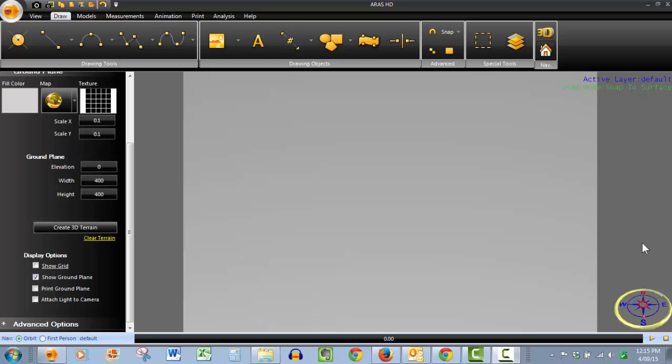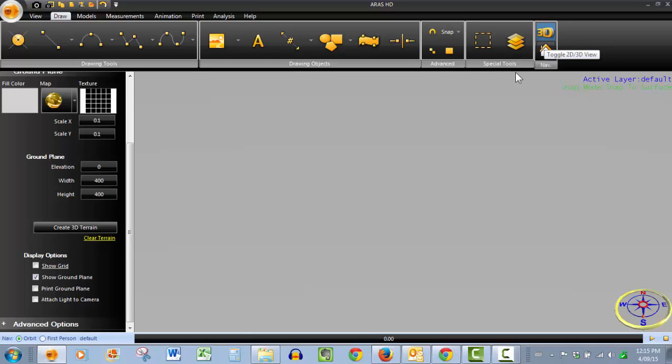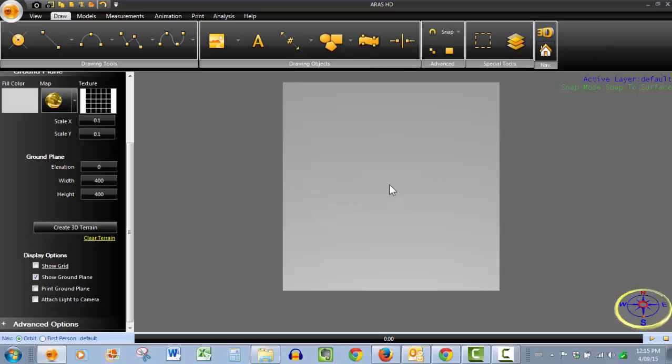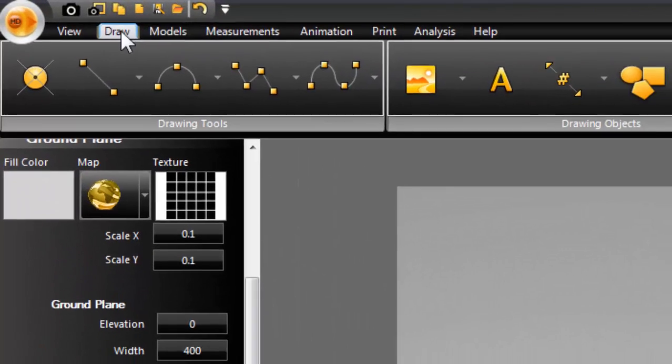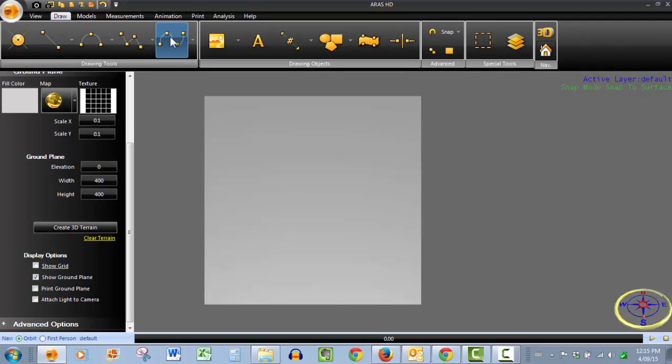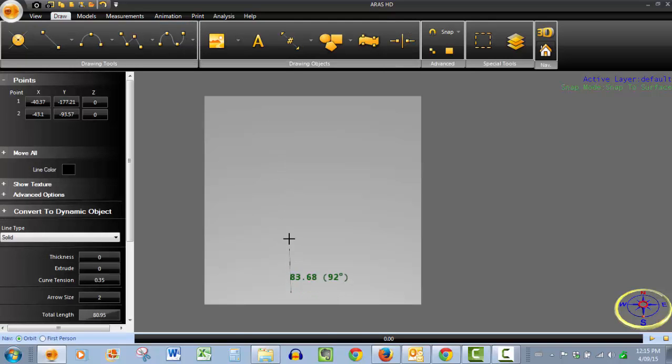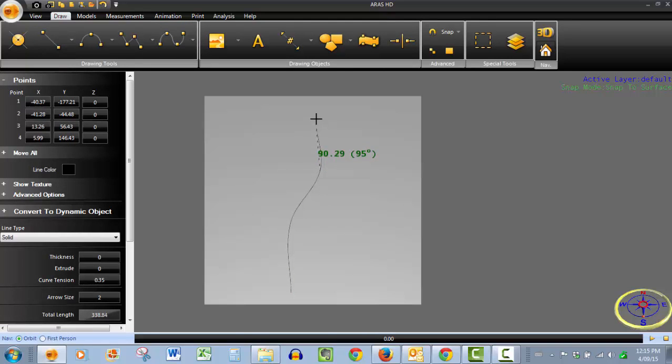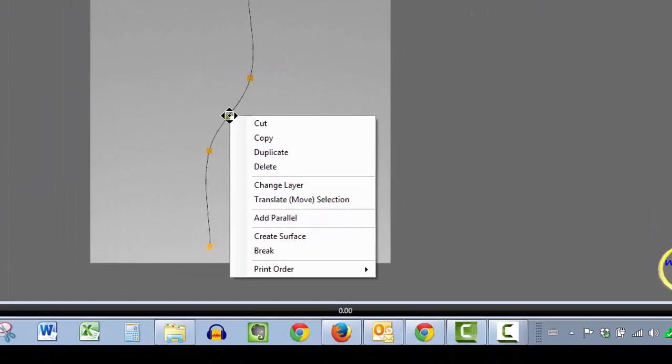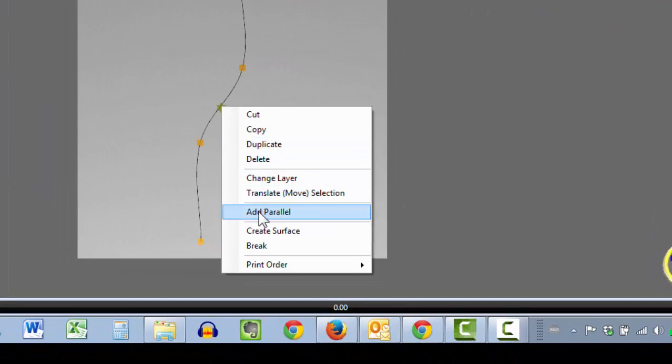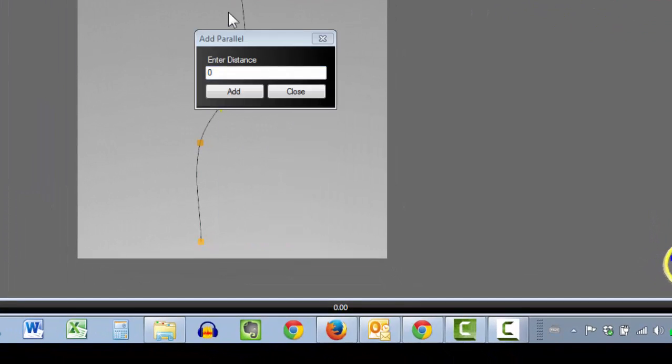So let's get into our top down 2D view here and we'll draw a road edge by going to our draw tab, clicking on our poly curve tool and there's one road edge. Now we want to draw a parallel. So to do so we simply click on the line, right click and add parallel.